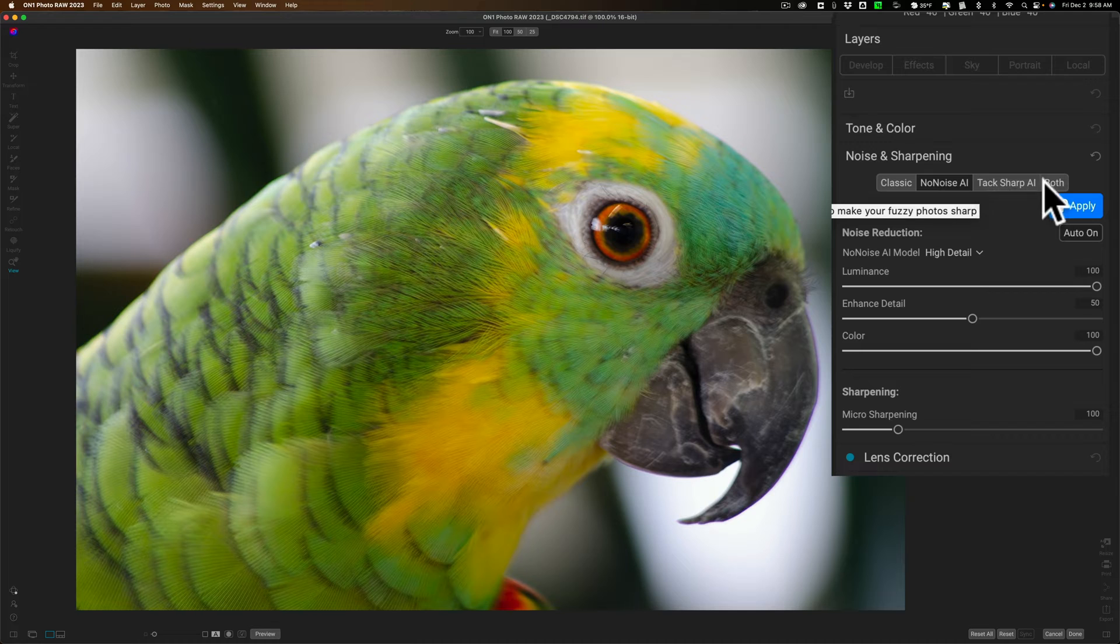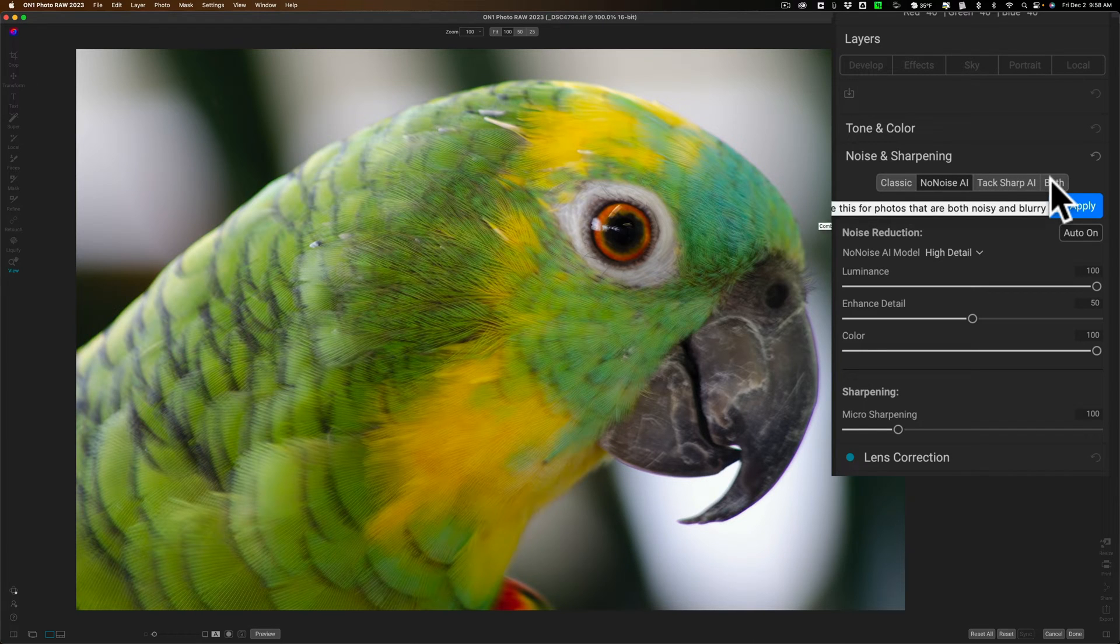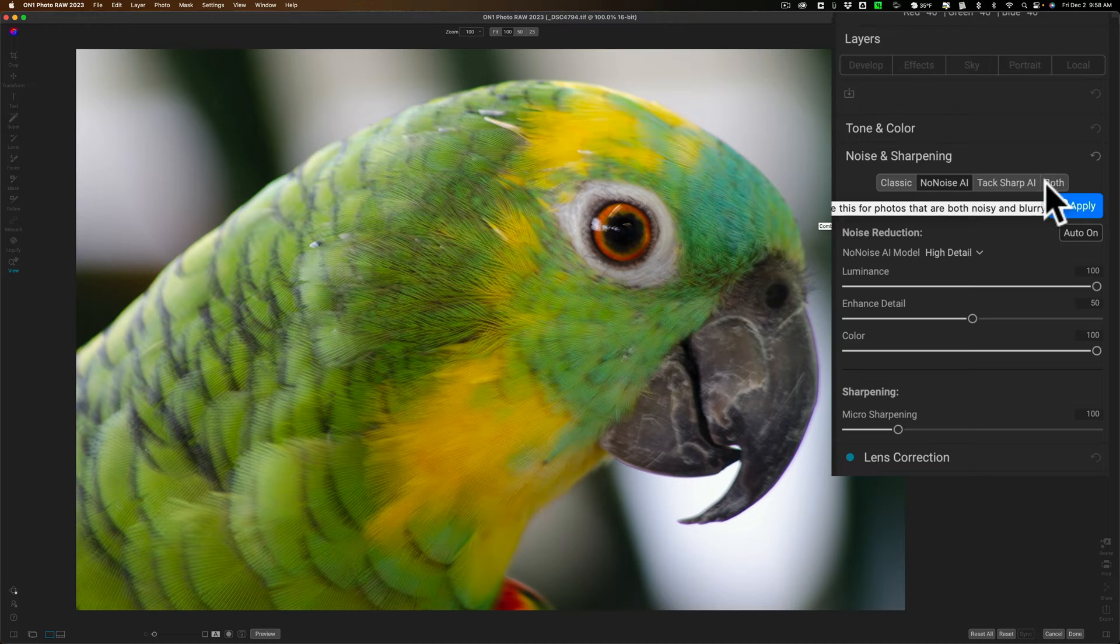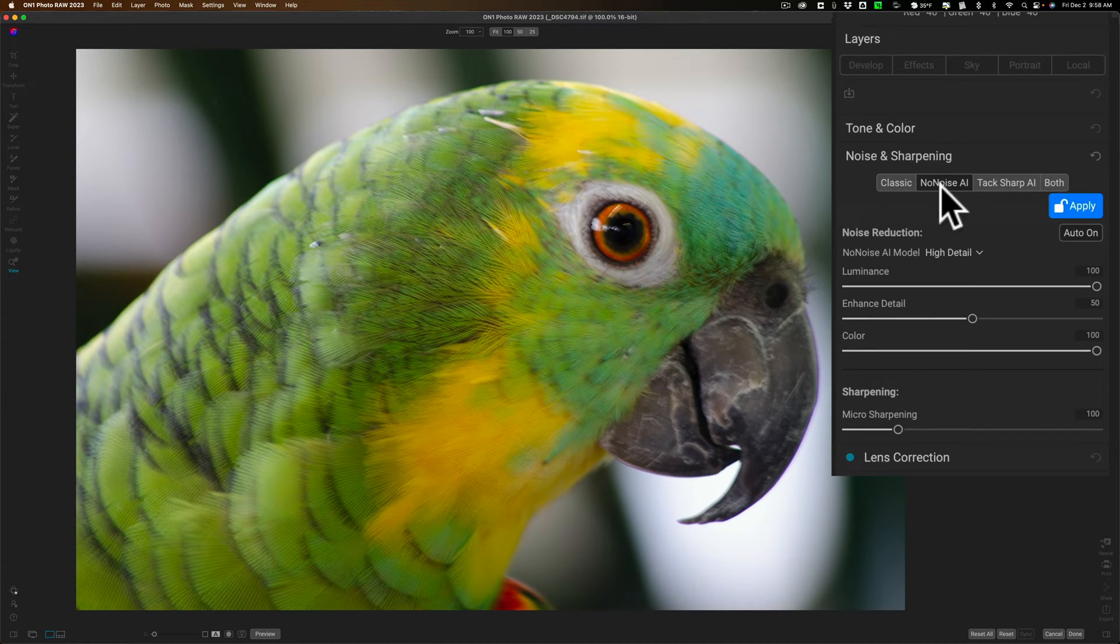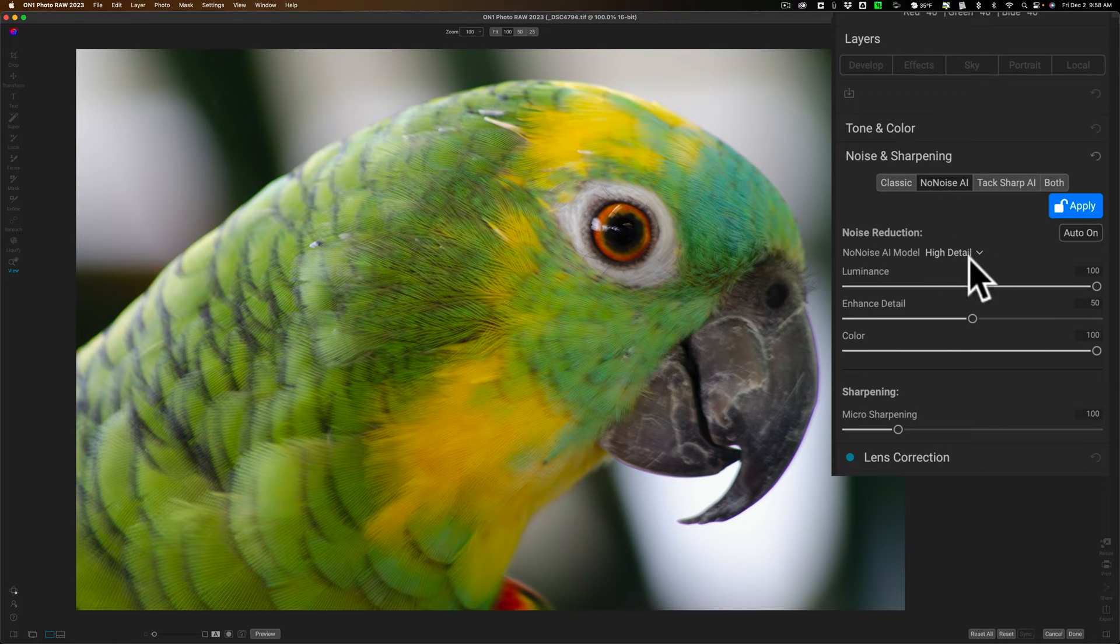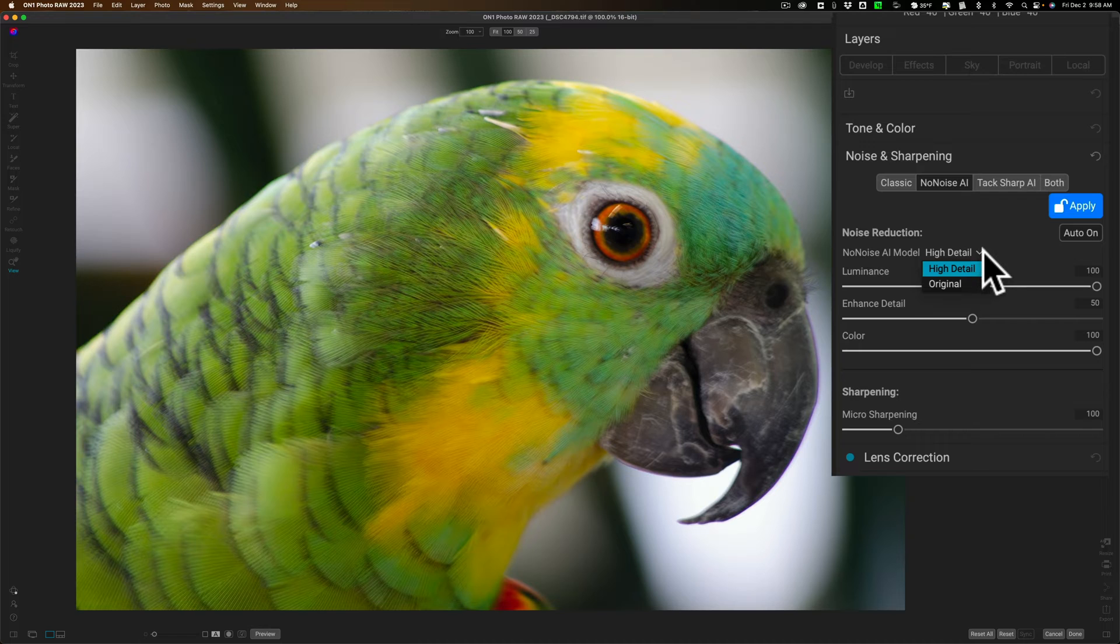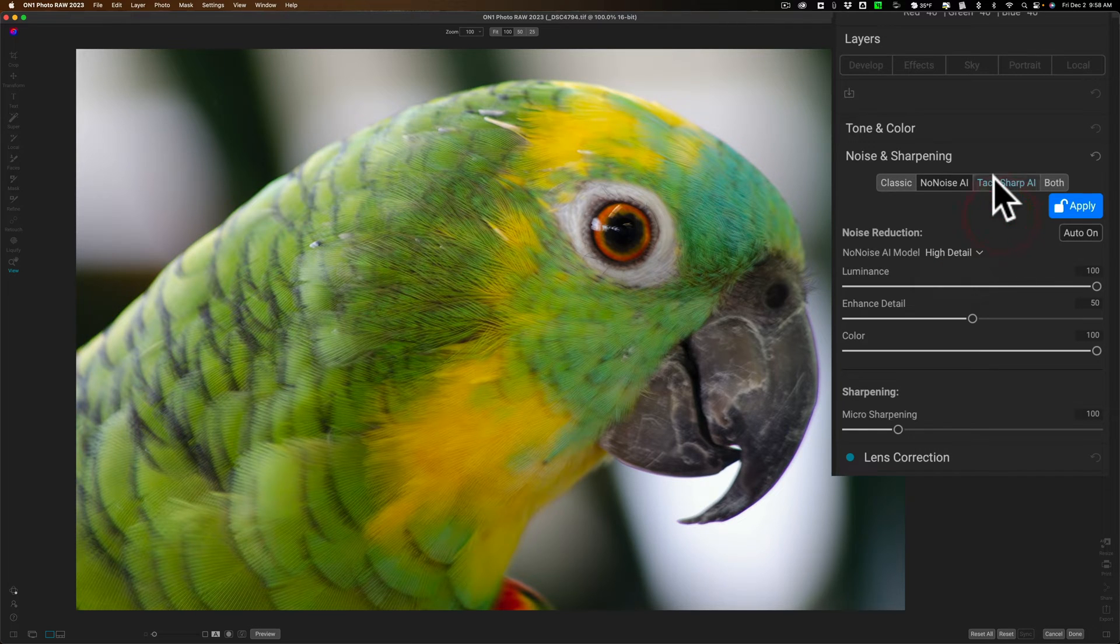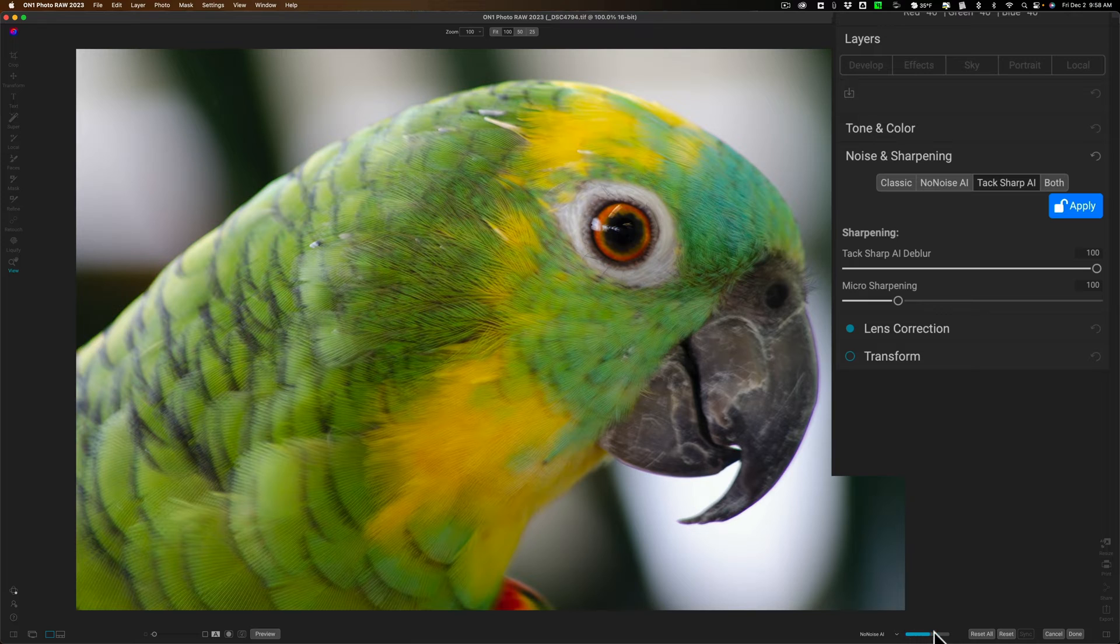You have to click on both. Just kind of a little bit confusing, maybe for someone who's totally new to the application, but just click on both. Now, you'll notice when we're in No Noise AI, we have these three sliders in this drop-down here where we could choose the AI model, either high detail or original. And when we're in TacSharp AI, and you have to wait for it to render, there's that progress bar. You can see there's just two sliders there.